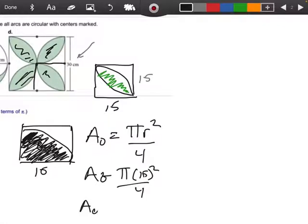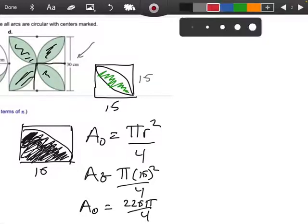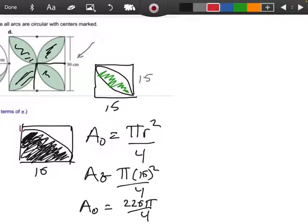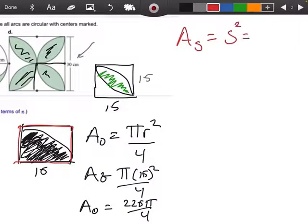So the area of my quarter circle is going to be 225π over 4. Now suppose we wanted to find the area of the square. If I find the area of the square, it's just going to be the side squared. And the side squared in this case will be 15 squared, which is 225.